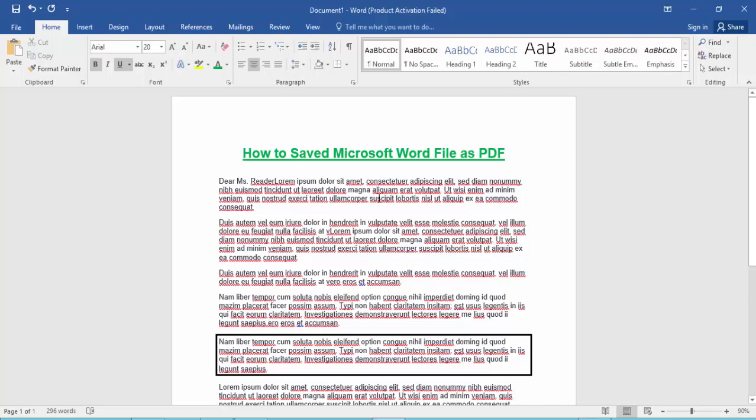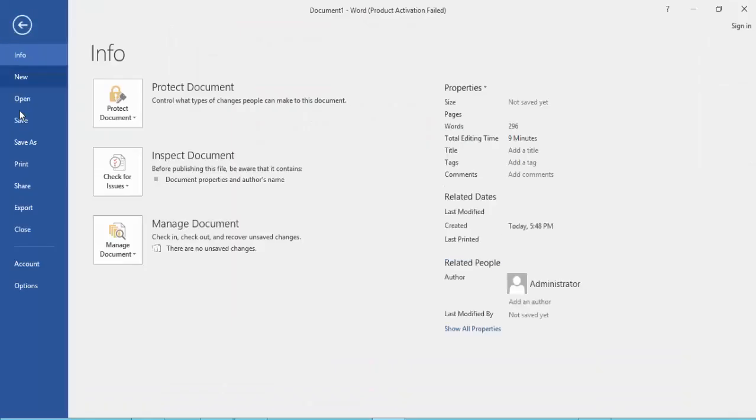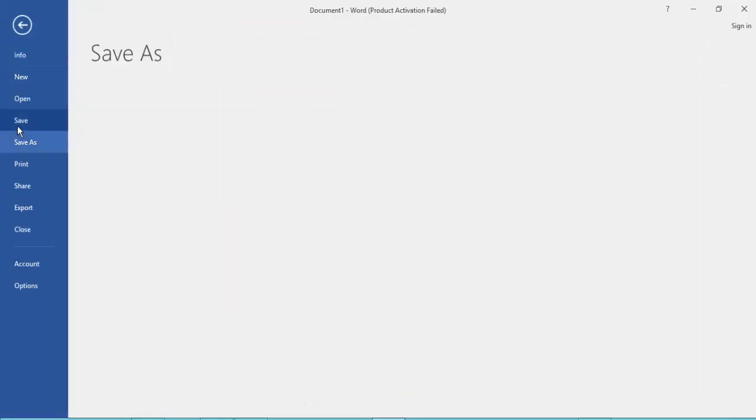To save Microsoft File as PDF, go to the File menu option and click the save option.